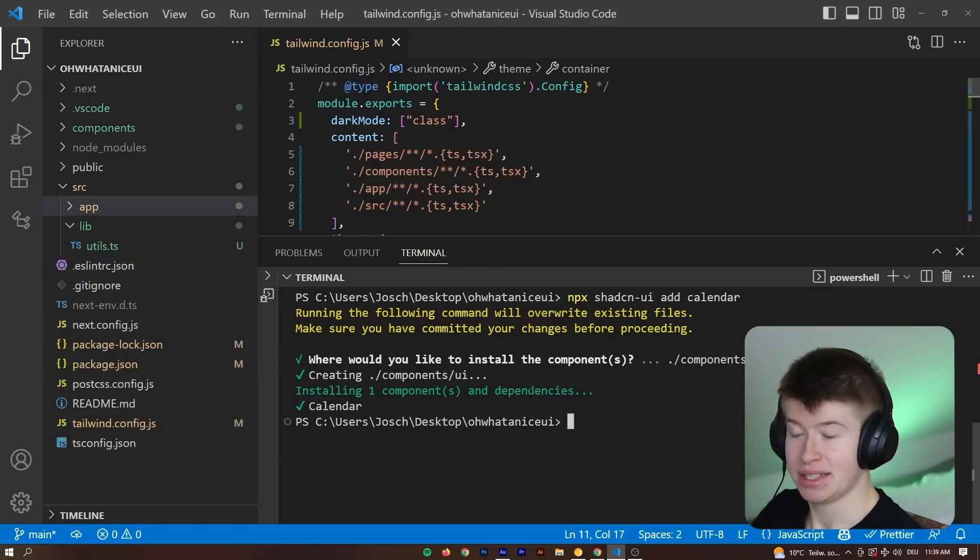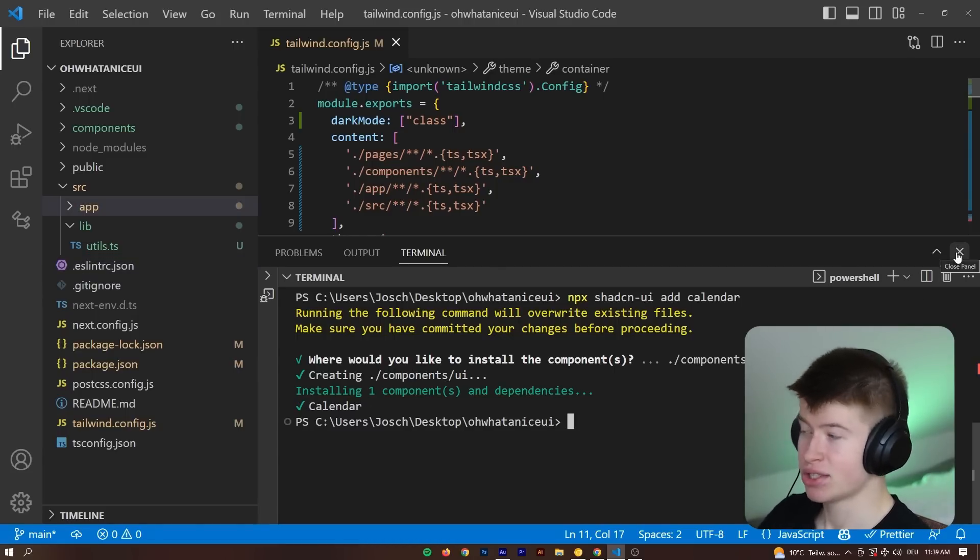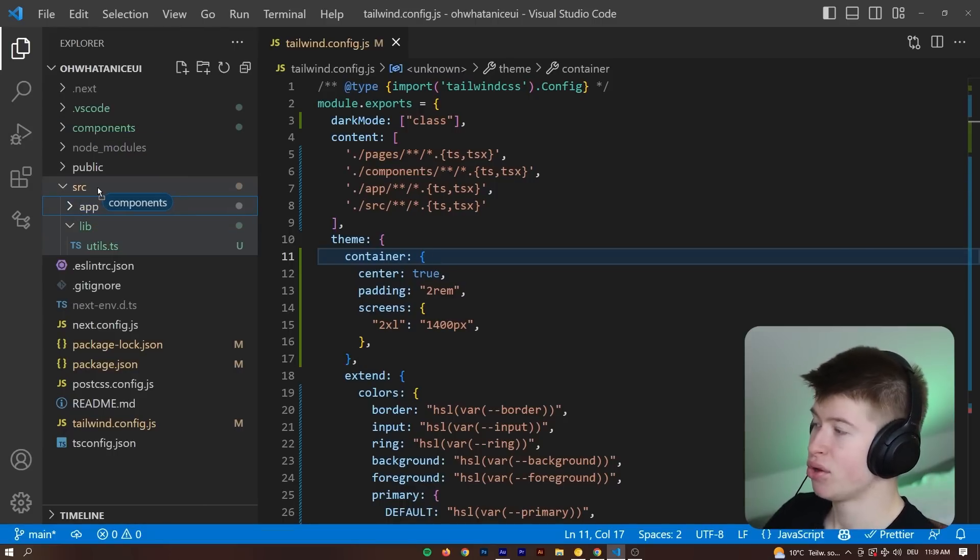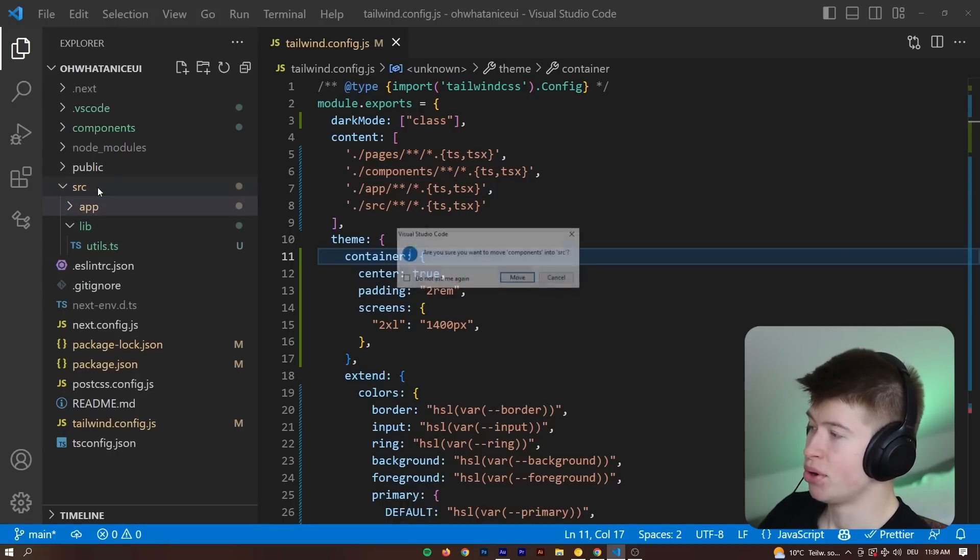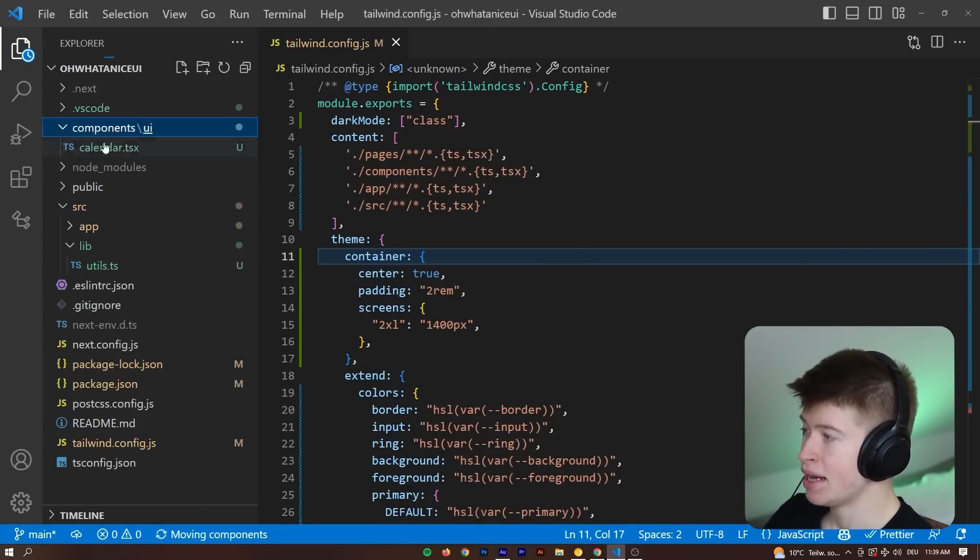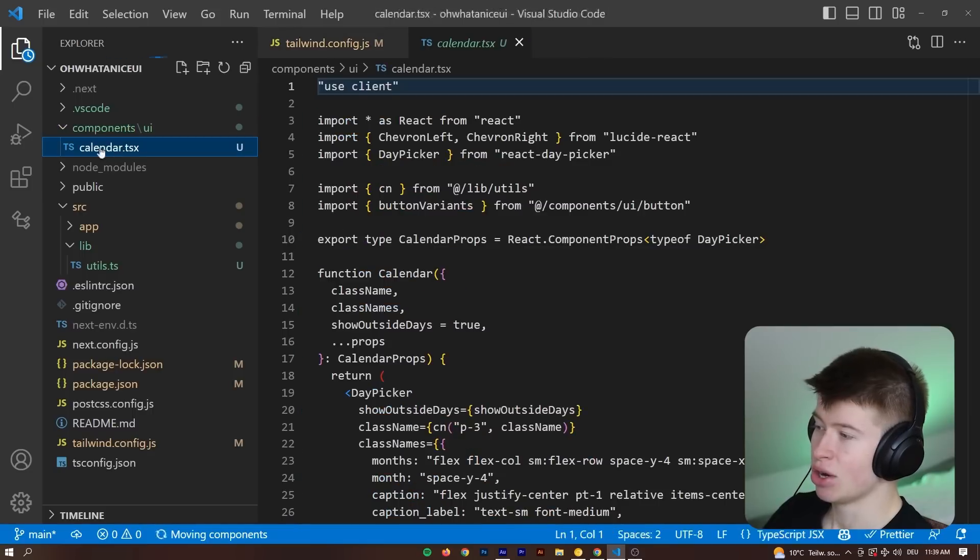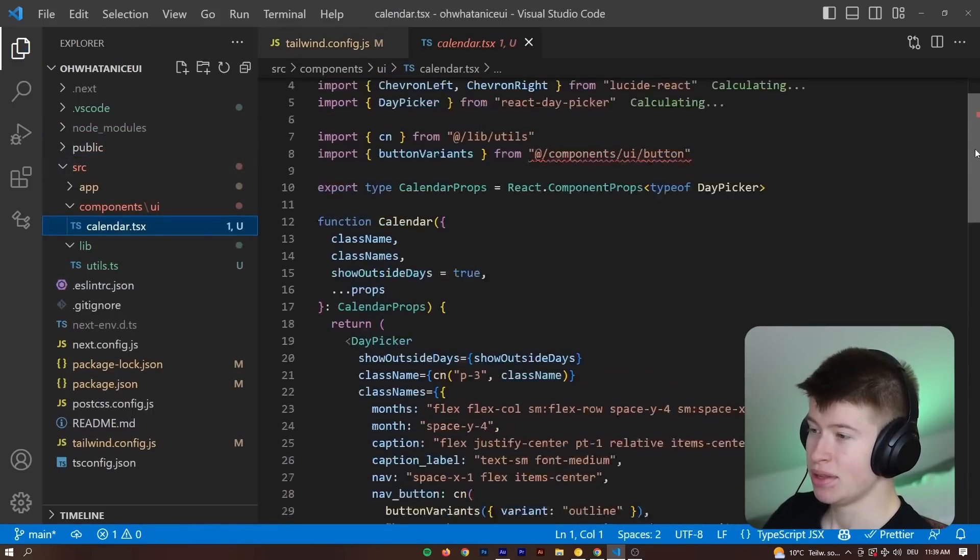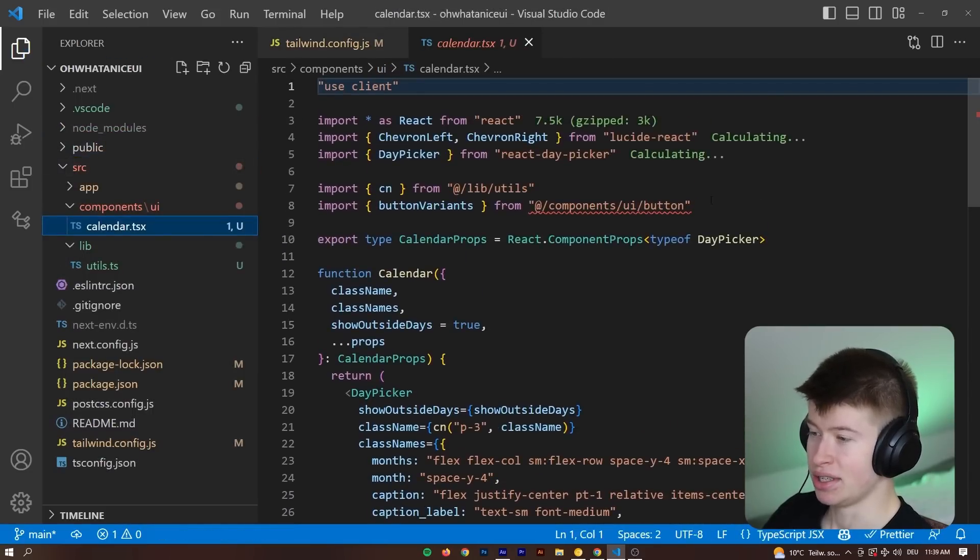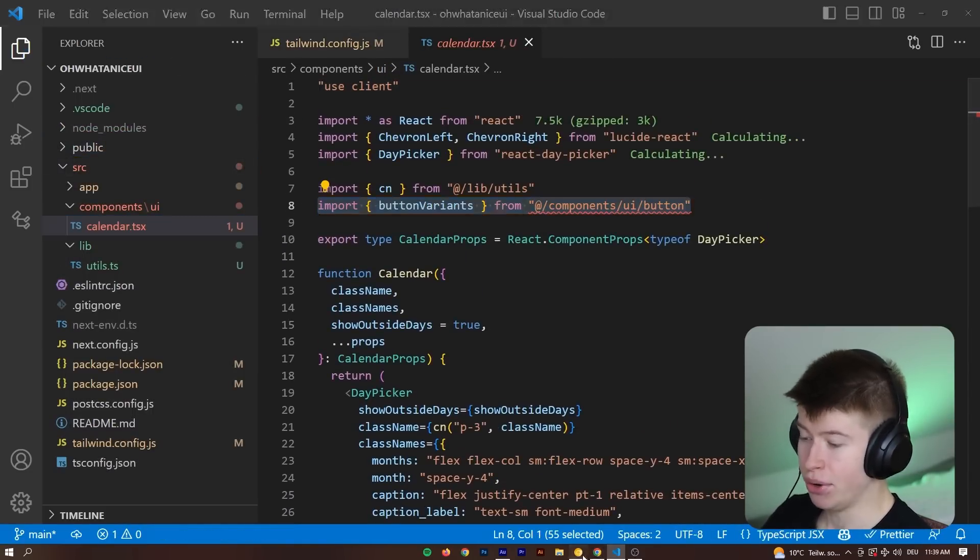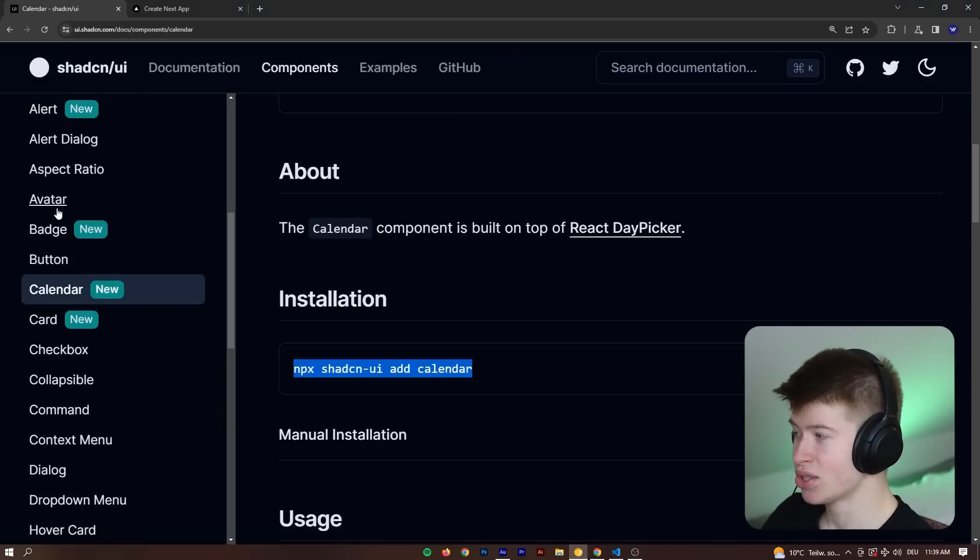All the dependencies that we need to use this have been installed for us. And in these components, in this component folder, the component has been created. Let's drag that into our source directory and let's take a look at what's in here. And we can see the calendars in here. Now, this calendar relies on another component. Let's quickly install that.